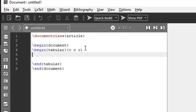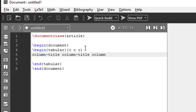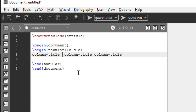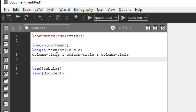Now the first row will be the column title. So I will write column title for the first column, then column title for the second column, and column title for the third column. In order to say that each entry corresponds to its column, we have to separate these columns with the ampersand symbol.